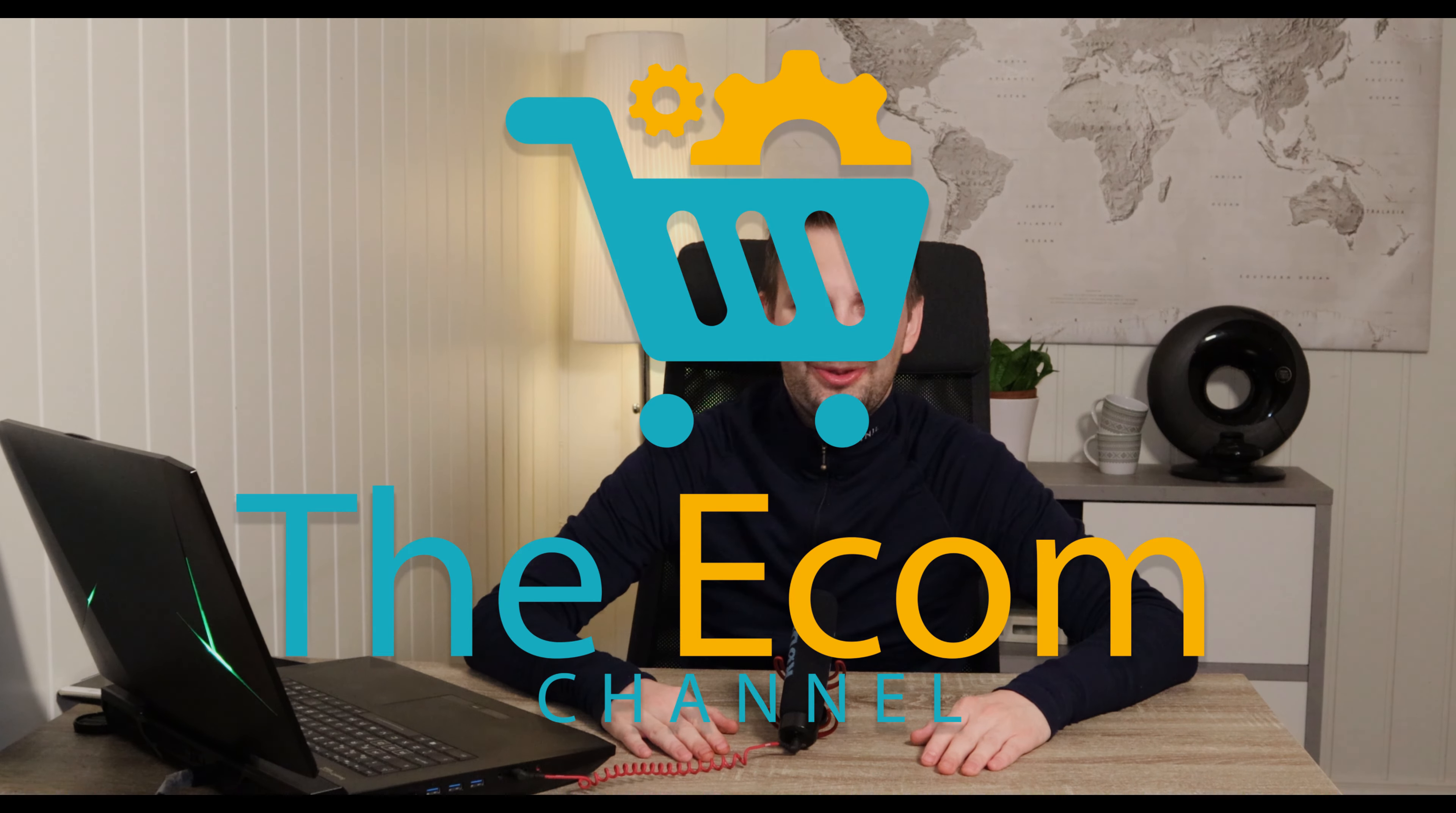Hi and welcome to the Ecom channel and to this video tutorial on how to connect your Wix site to Google Search Console.